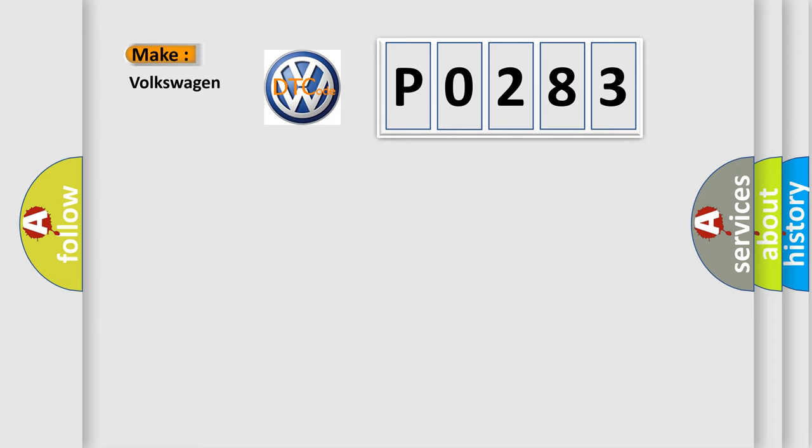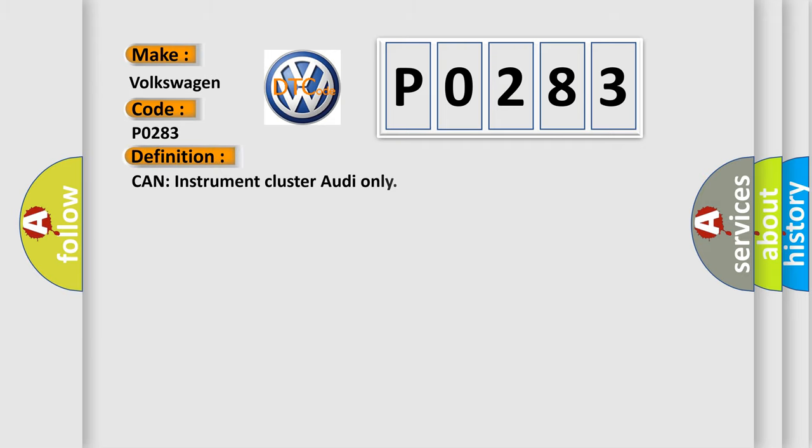P0283, Volkswagen car manufacturers. The basic definition is: Can instrument cluster, Audi only?